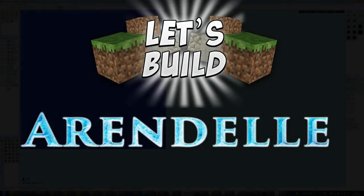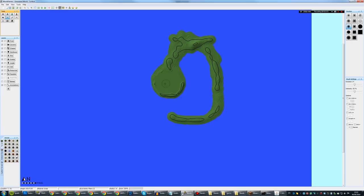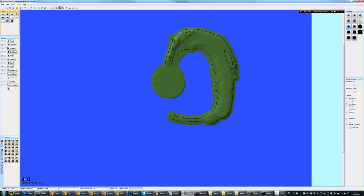Hey guys, welcome back to Let's Build. This time we're building Arendelle. For those of you who don't know, or who haven't seen the movie Frozen, it's the castle and town that Elsa and Anna, the two main characters, live in. It's a really picturesque Norwegian kind of castle kingdom on the border of some snowy mountains, nestled in a kind of river bay.